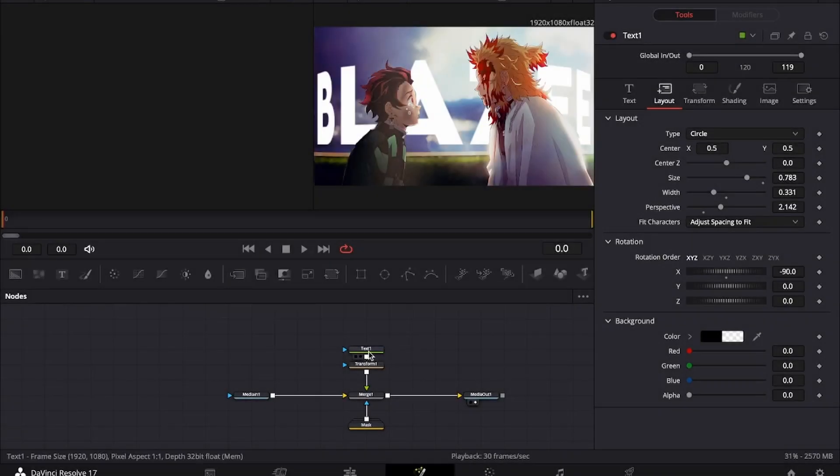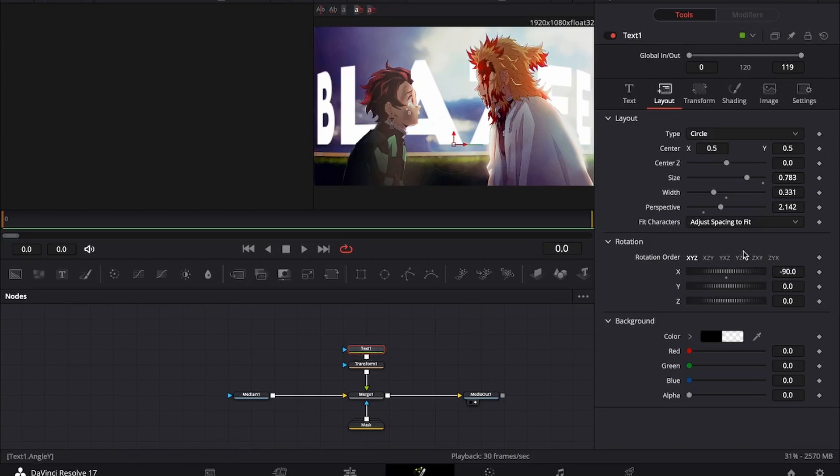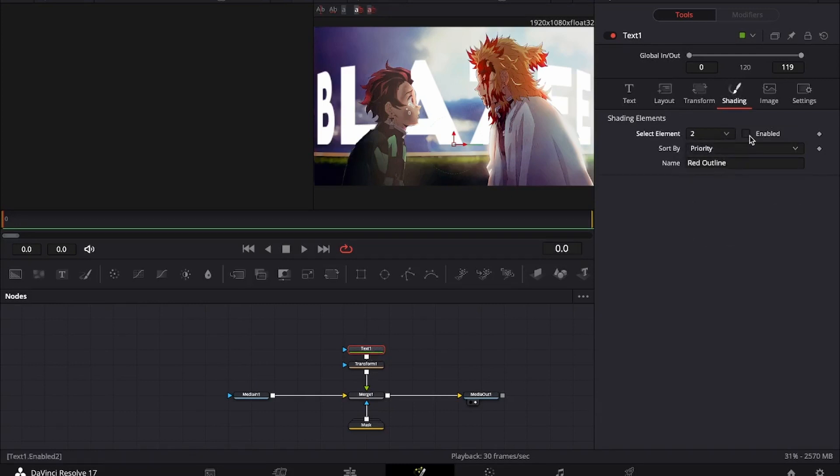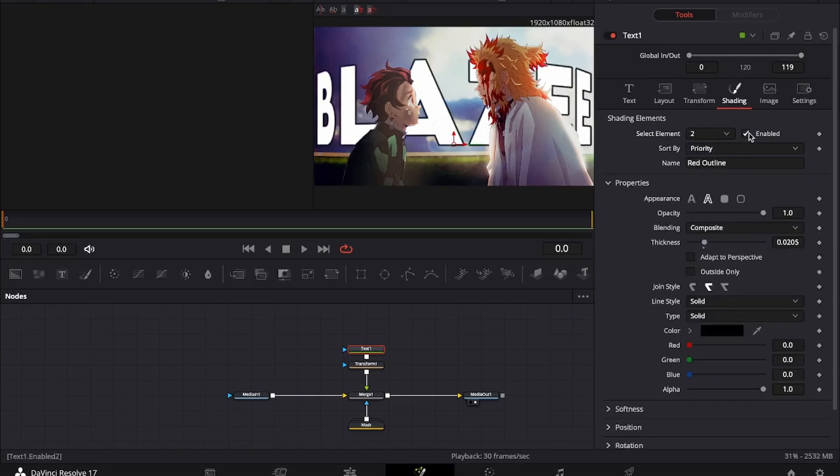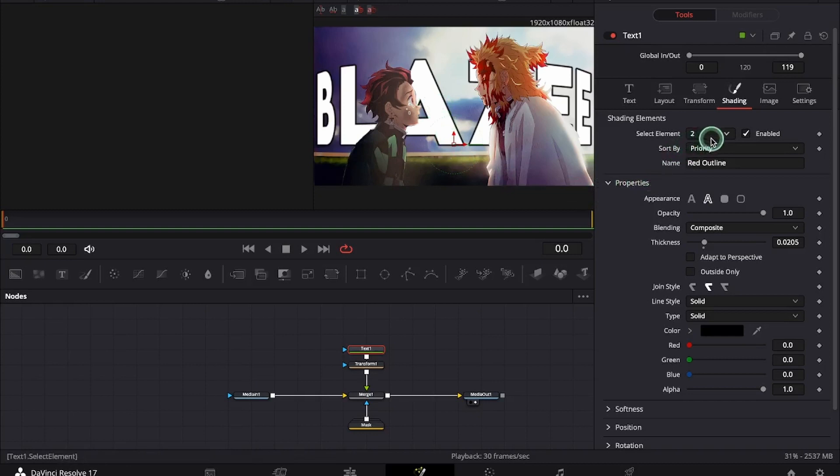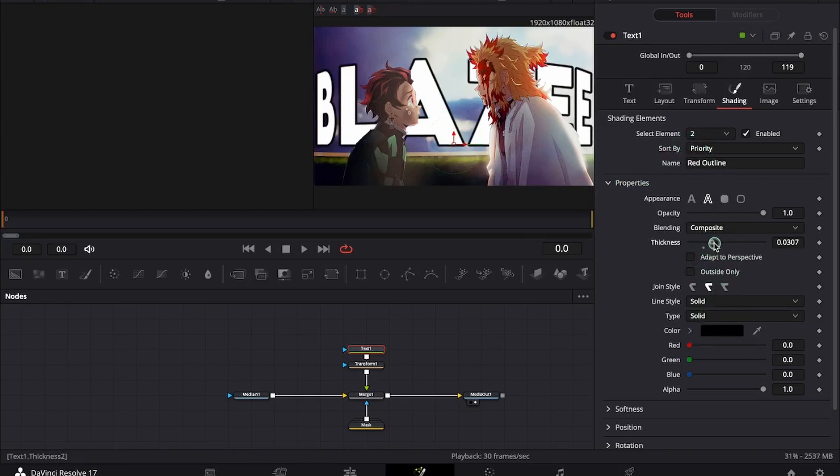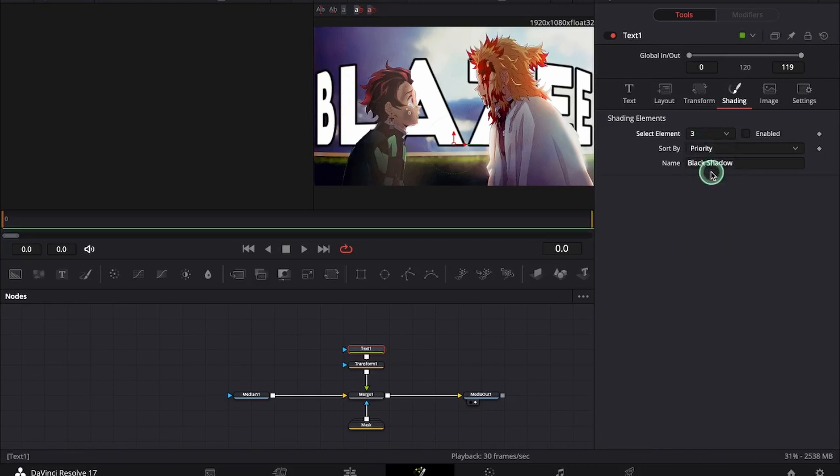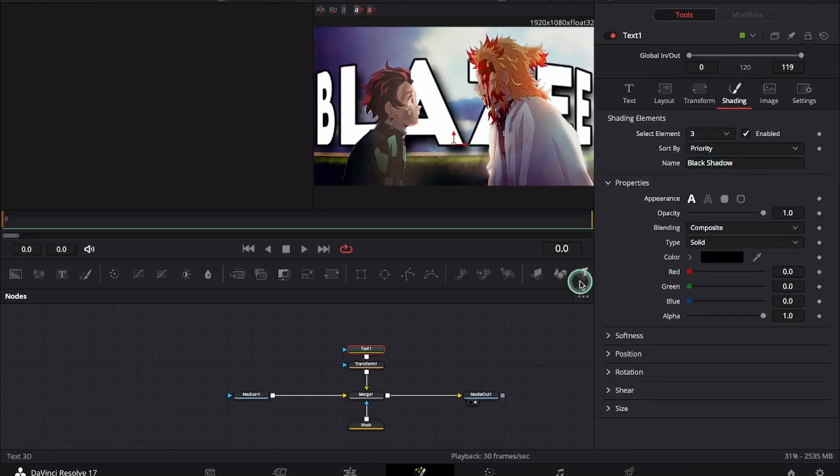Now what we will be doing is go under the text, under the shading section, pick 2 here and enable it. You can see this brings a black outline. Now we go and change it to black and increase the thickness. Under select element we will change it to three and enable the shadows.